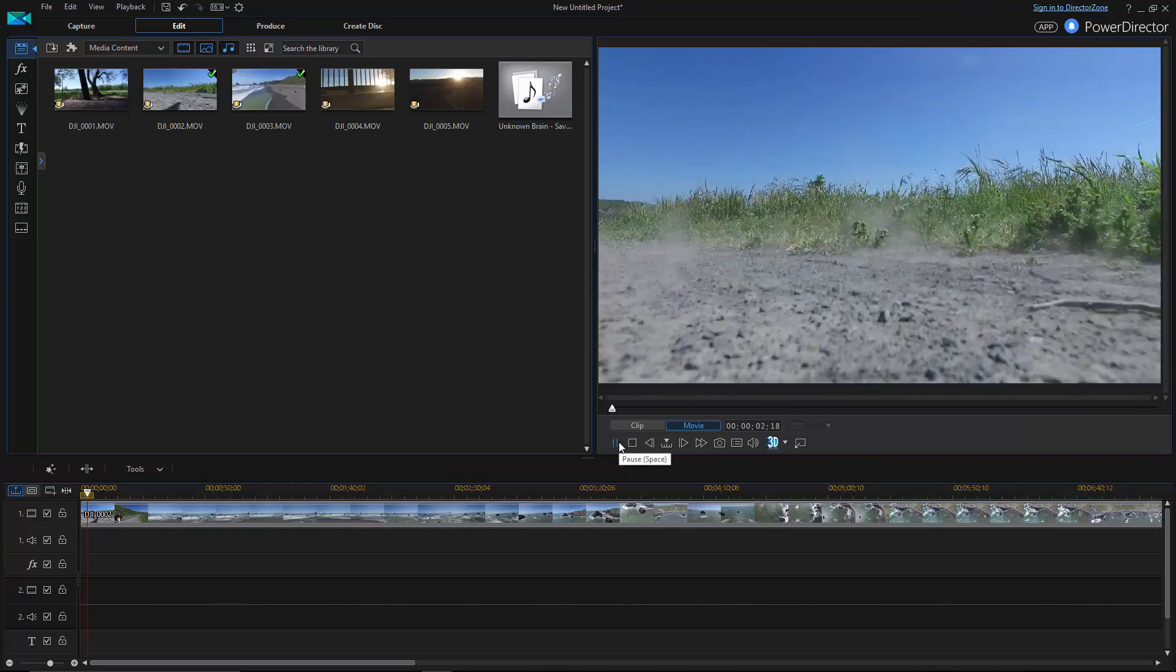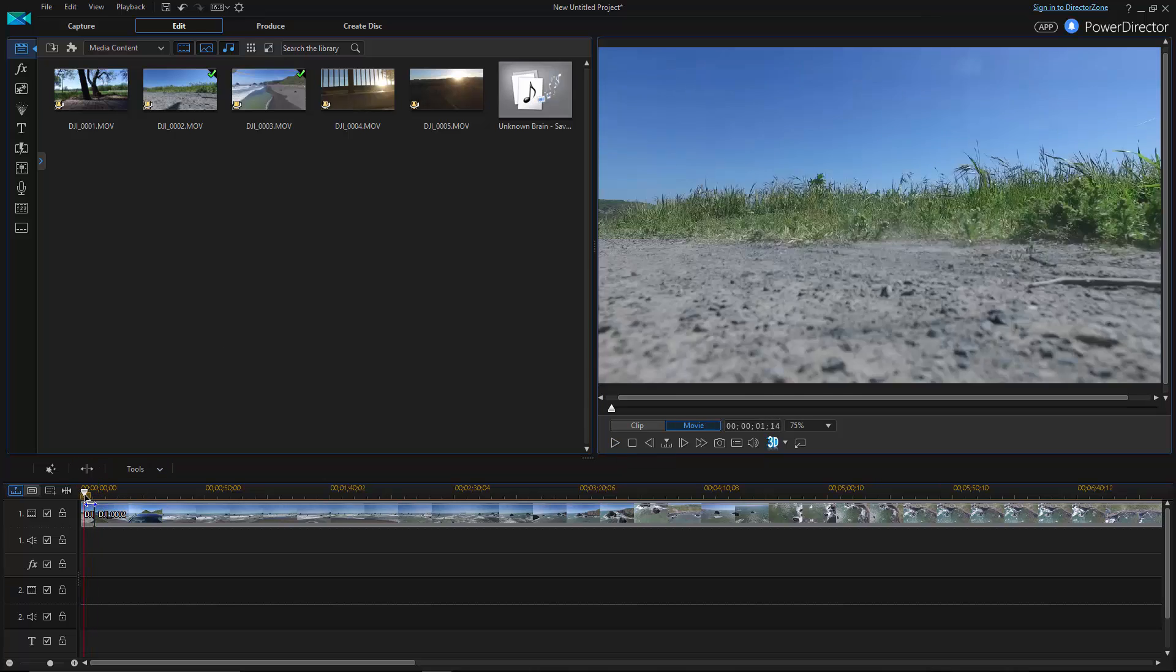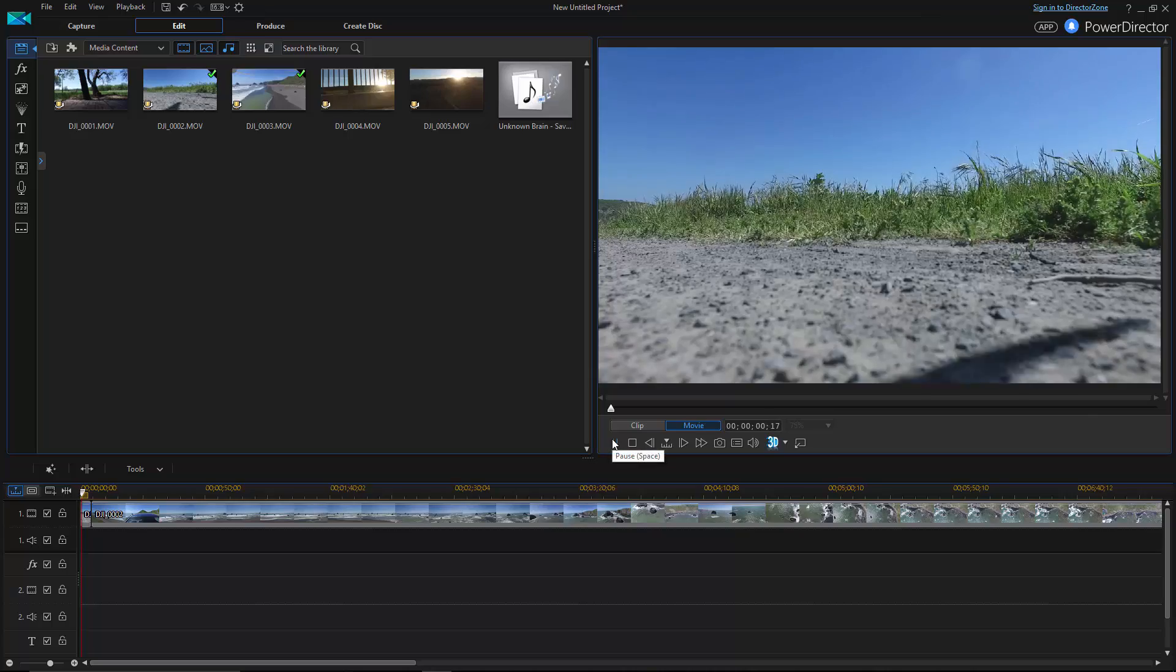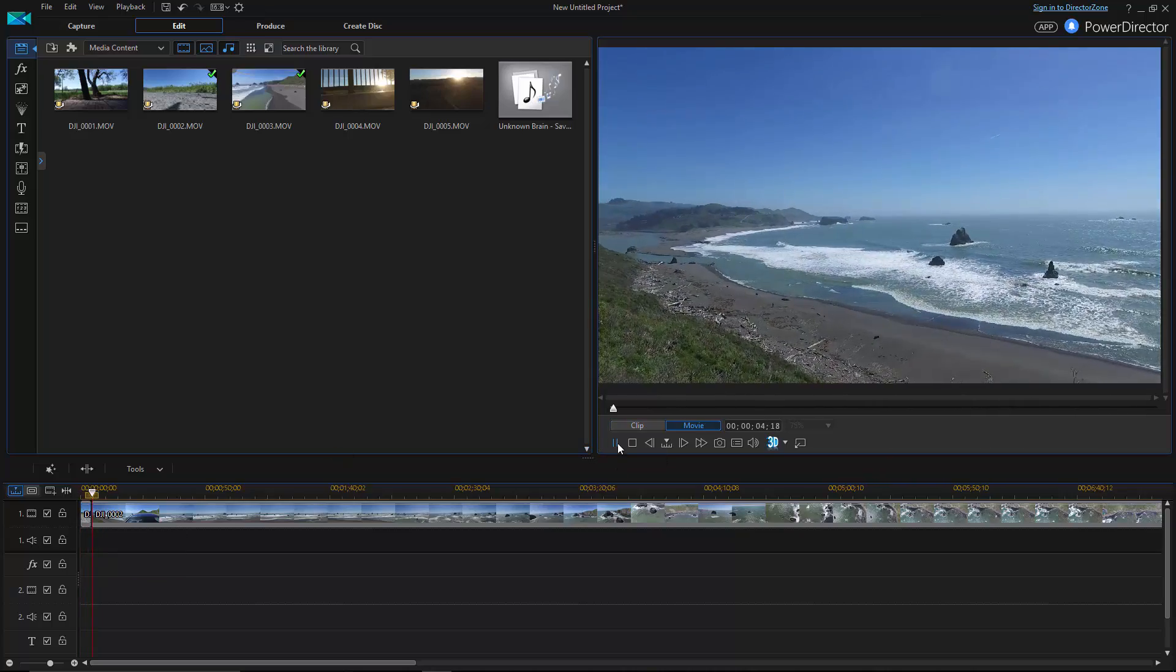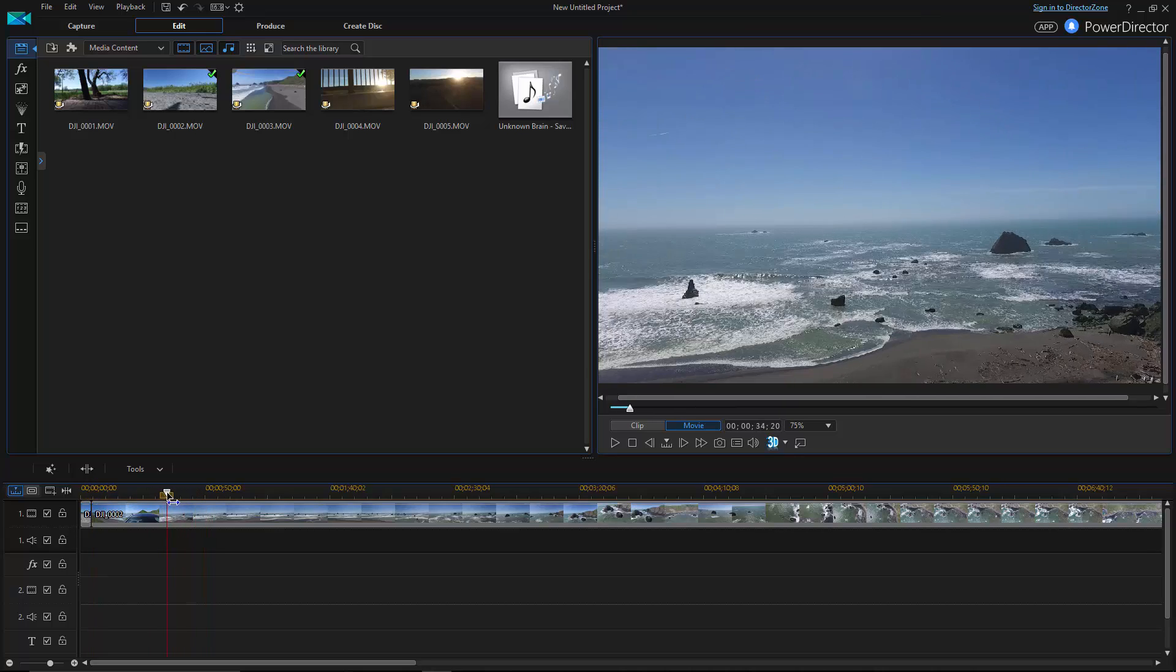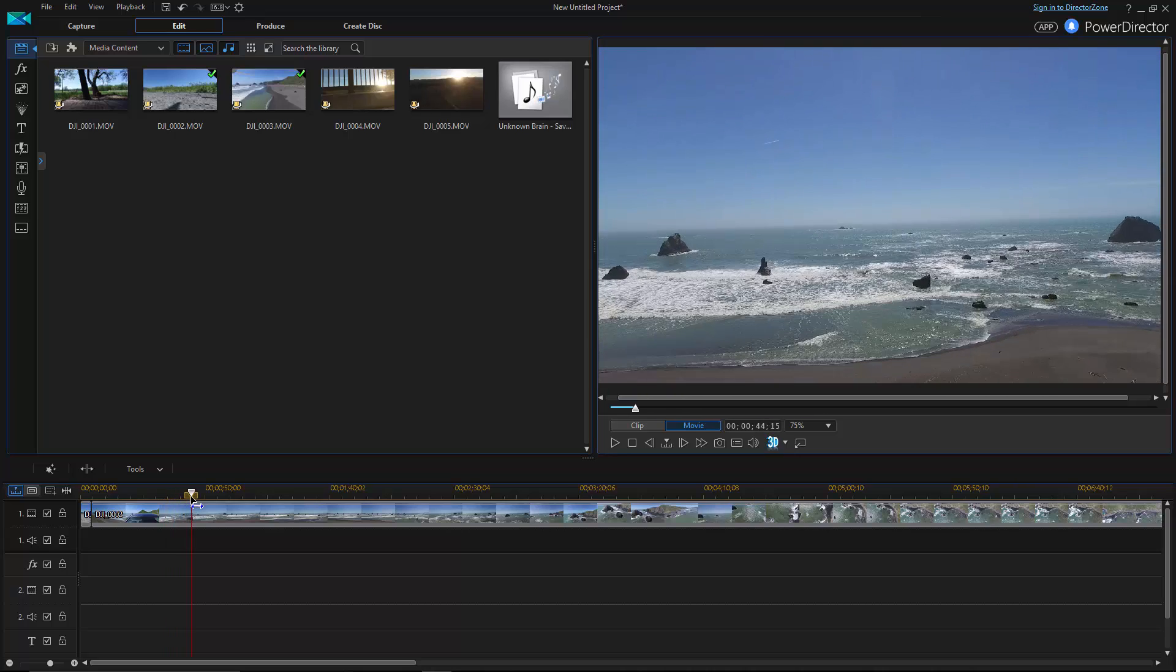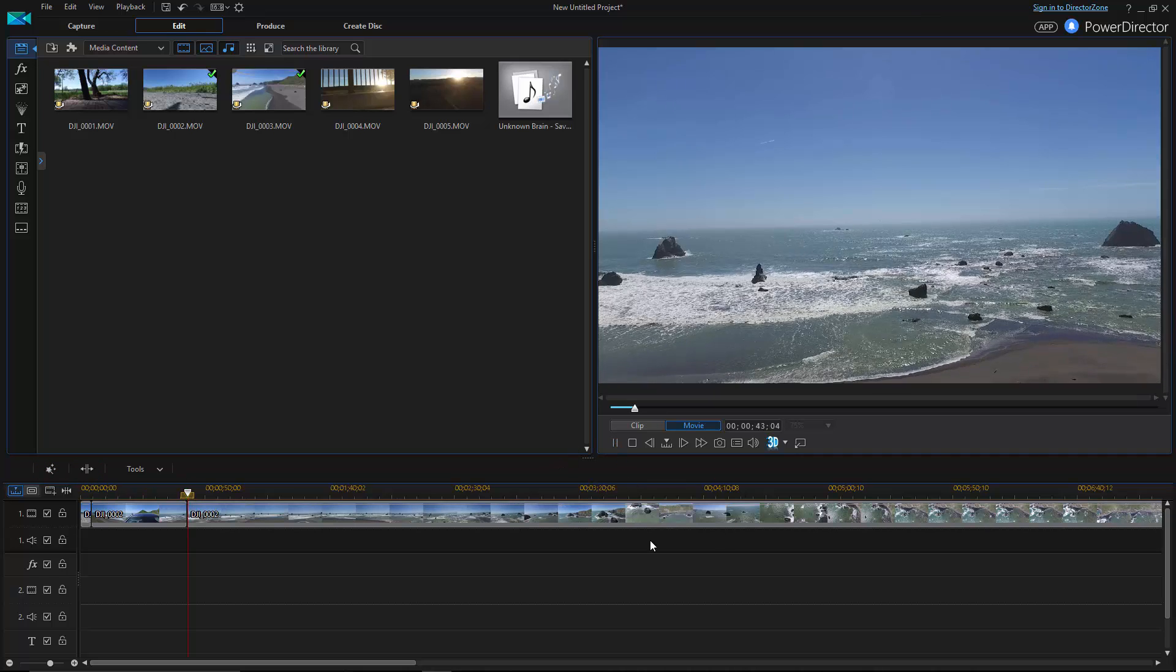So first thing I want to do is I like takeoff shots. I think they're pretty cool when you just get up and you go. So boom. And then I happen to be in a very beautiful place for this one. So I'm just chopping this up a little bit. I kind of want it to go pretty quick. So that's pretty good. And then we're in.